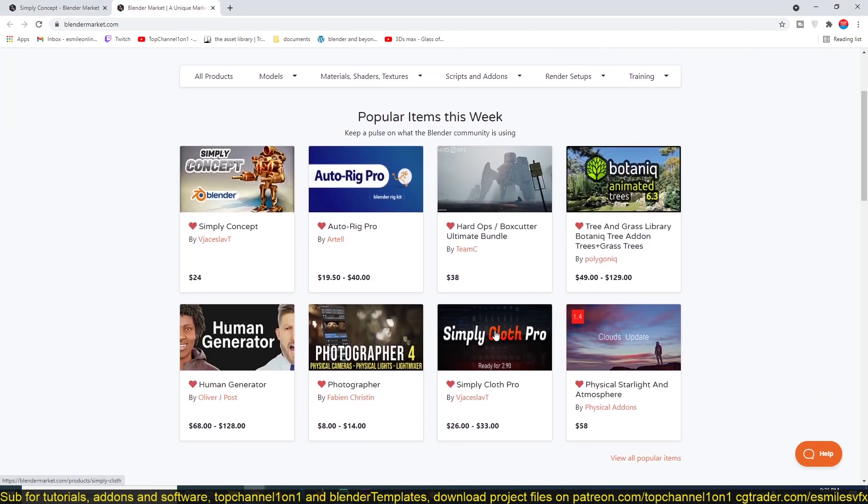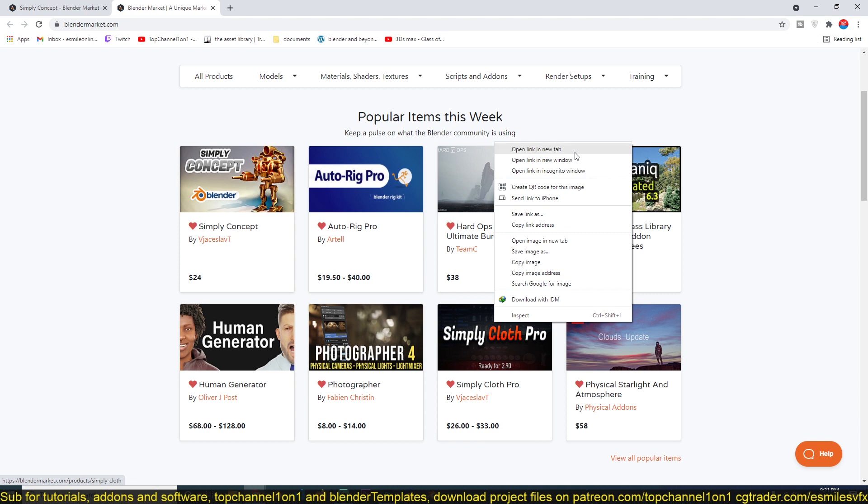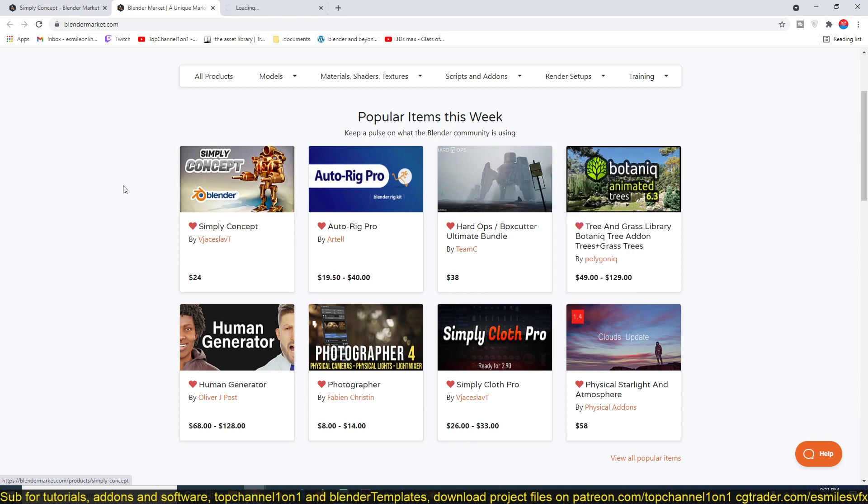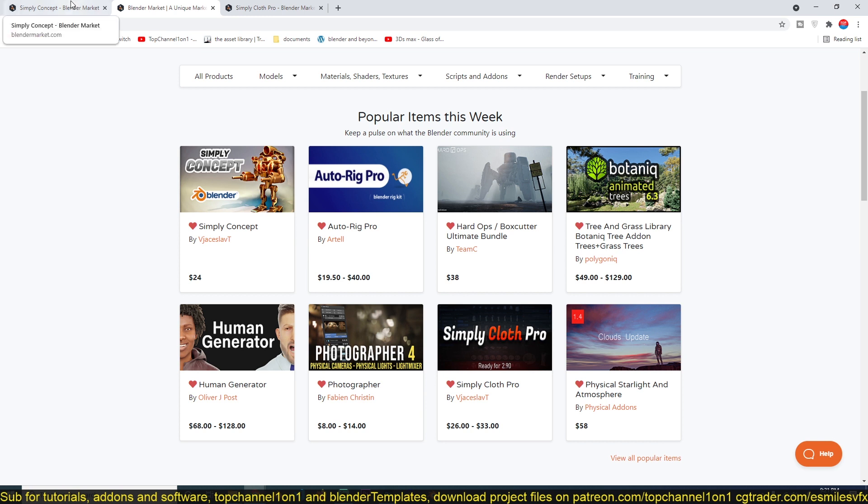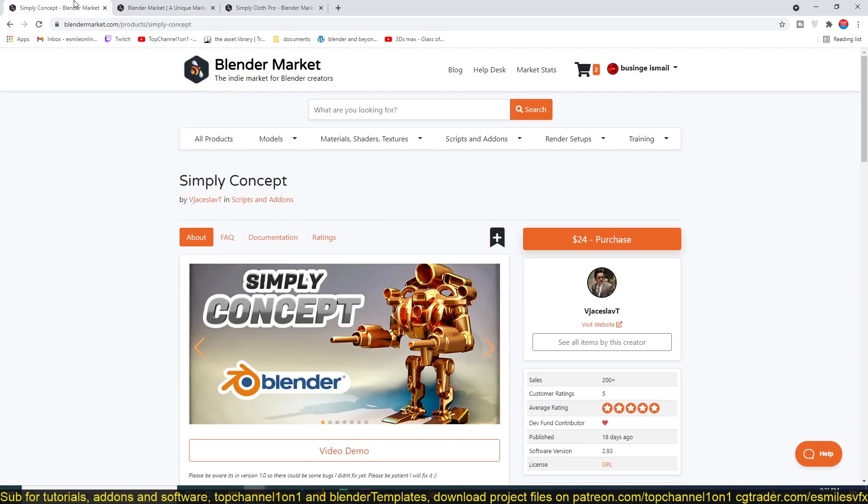The Simply Cloth add-on is something he created some time ago and it's still trending on the Blender Market page. That shows you how interested people are in his work.